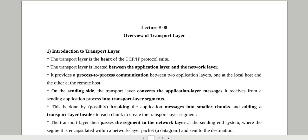Agar hum transport layer ki location ke baare mein baat kerein, so it is located between the application layer and the network layer — yani is se above humare paas application layer hain, while below the transport layer we have the network layer. Another important characteristic of the transport layer is that it lives in the end systems. End system mein aap client bhi le sakte hain, aap server bhi le sakte hain. Joh intermediate devices hote hain — routers, switches — unka taaluk mostly network layer and below hota hai. Toh jo aapka transport layer hai, it actually lies in the end system — wo aapka sender bhi ho sakta hai, receiver bhi ho sakta hai, client bhi ho sakta hai, server bhi ho sakta hai.